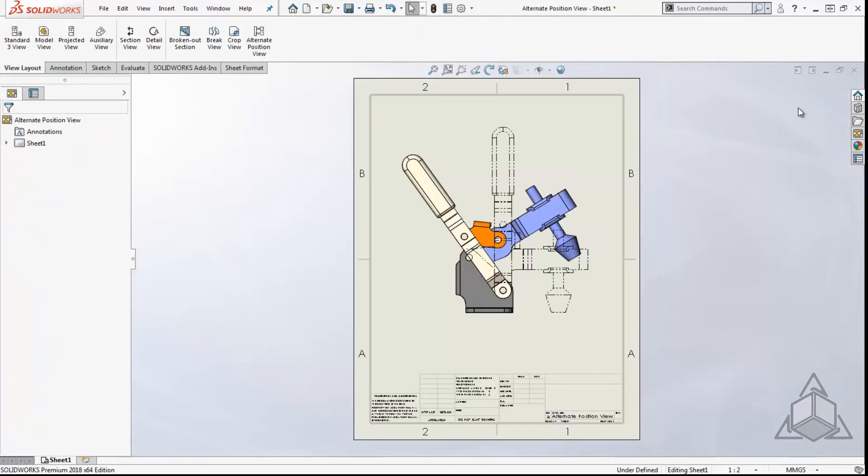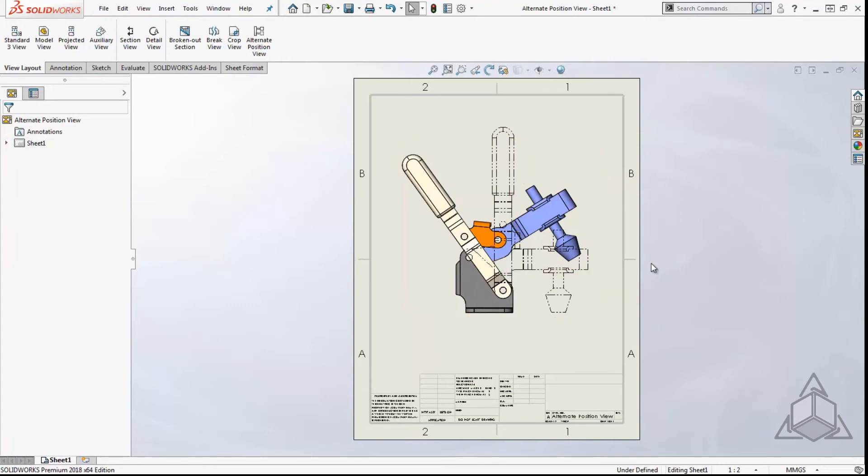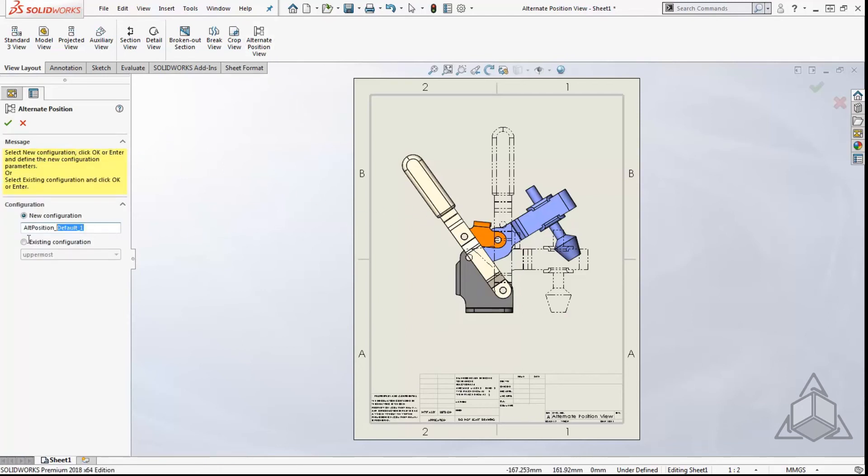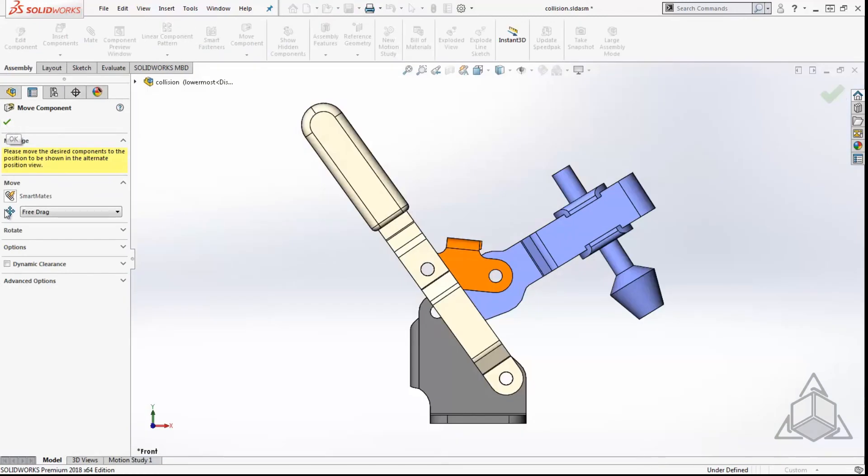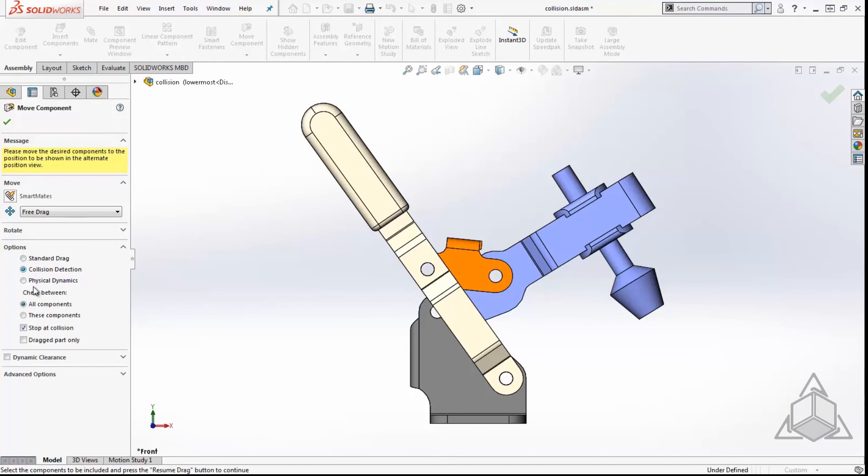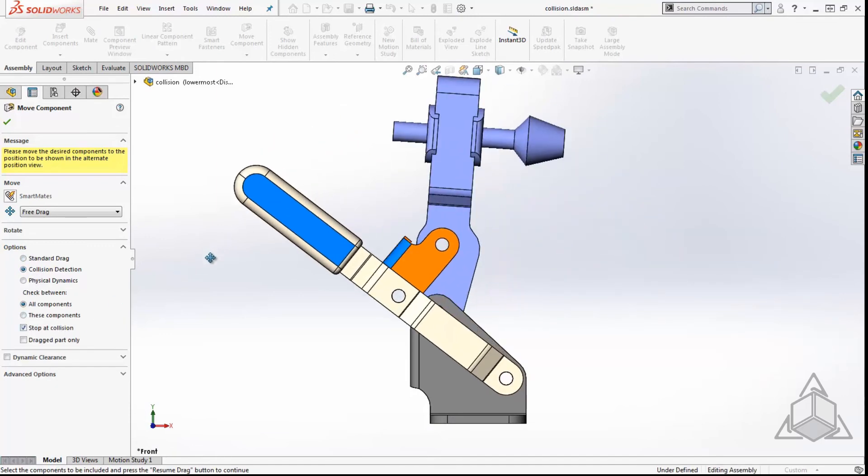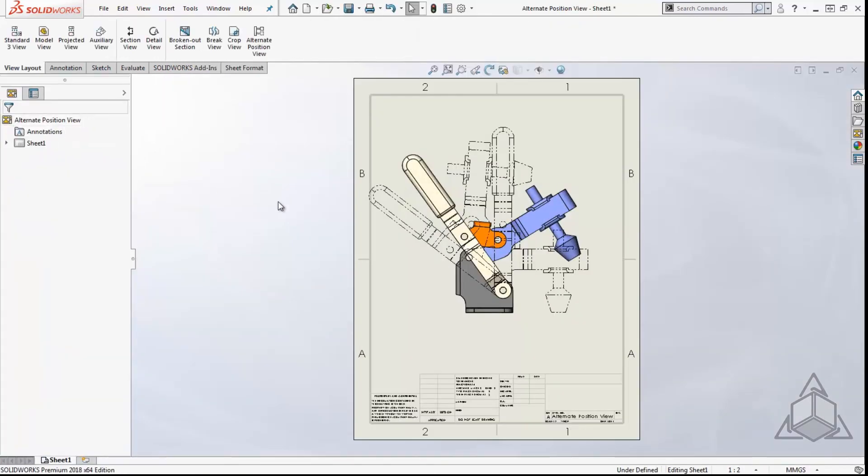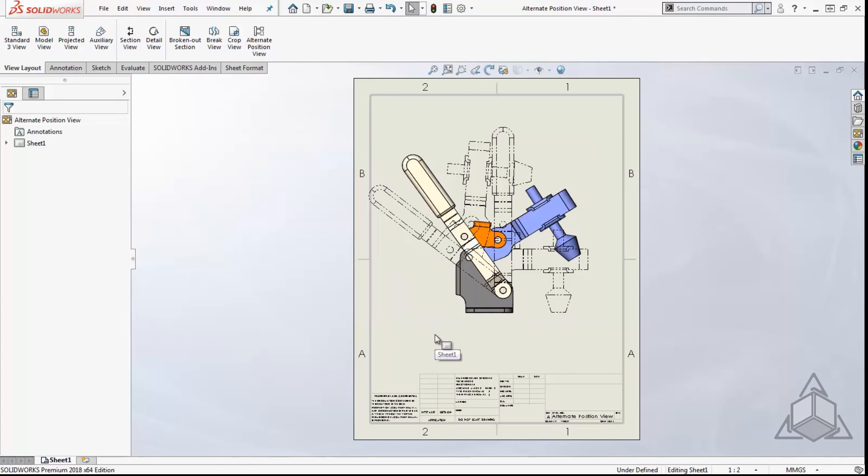This will bring us back to our drawing and you can see it overlapped the new alternate position view over our primary view. Let's repeat that process for the lowermost position of the handle. Now we have the full range of motion of our product shown on our drawing.